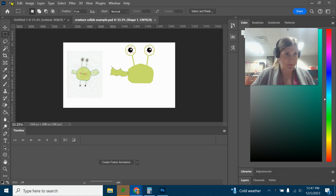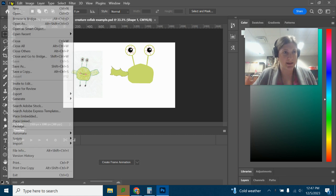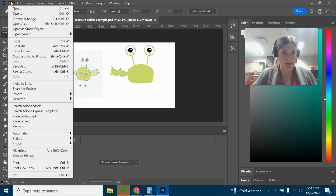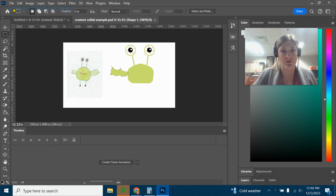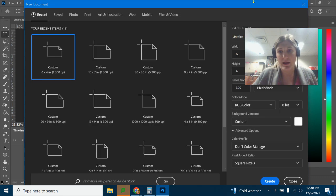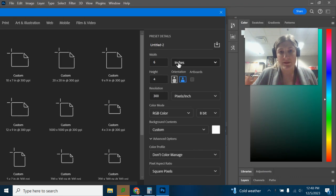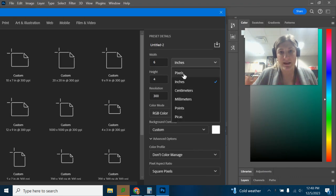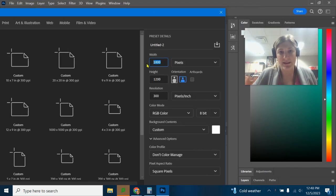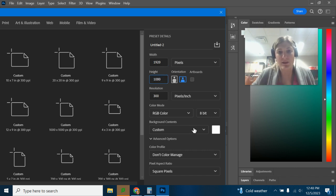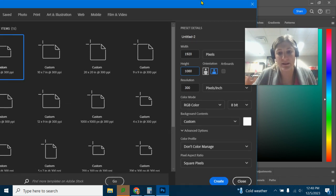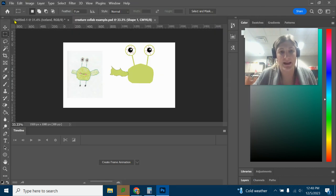I set up my document, my screen, as 1920. So I'll show you how I did that. Pixels, it's going to be 1920 by 1080 for height, 300 is the resolution, and then you'll just click create. So that's the size that I have right now.